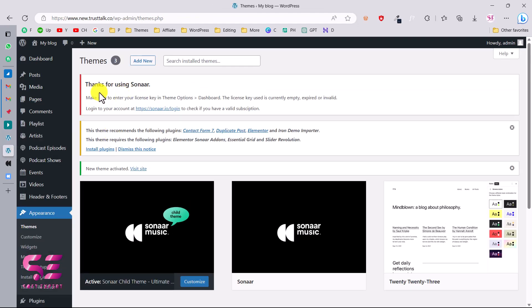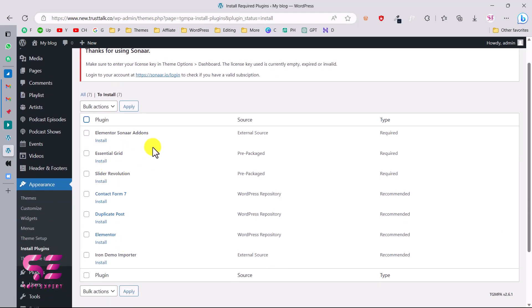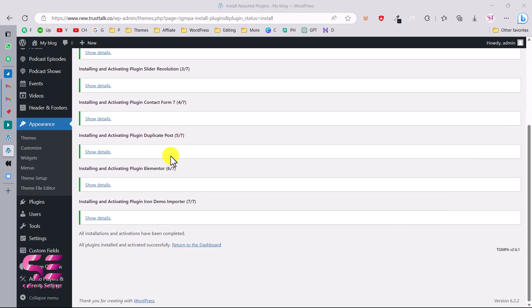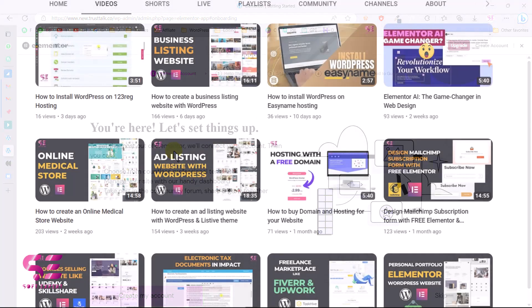You will see a notice: thanks for using Sonar, make sure to enter your license key. You will get your license key from the Sonar website — I'll add this later on. Just like other premium themes, you will get a notice to install some required plugins. Select all, choose Install, and apply. All plugins have been installed and activated successfully. Go back to the dashboard — this will land on the Elementor page where you can connect with your account. I recommend connecting your Elementor account; you can sign up for free and access advanced features like the AI feature.